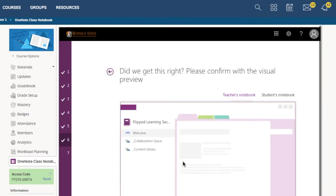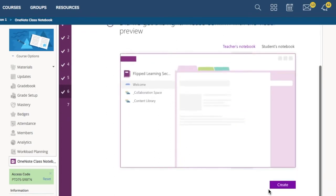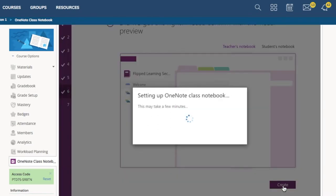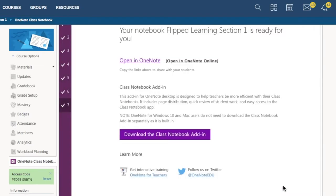It gives you a little preview of what it'll look like for you and your students. When you're done, click Create. You'll wait a little bit. It will set up the class notebook for you.